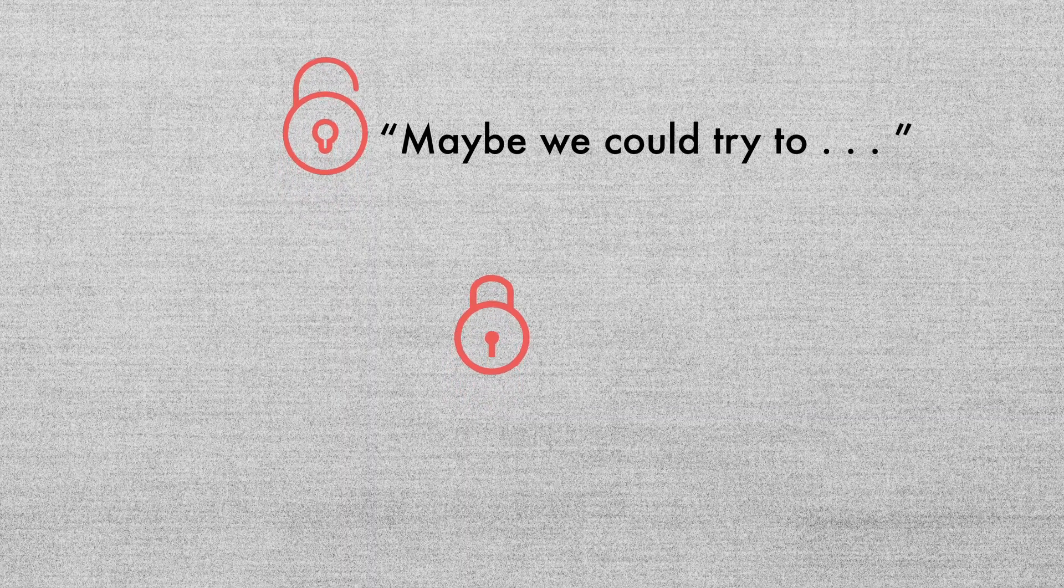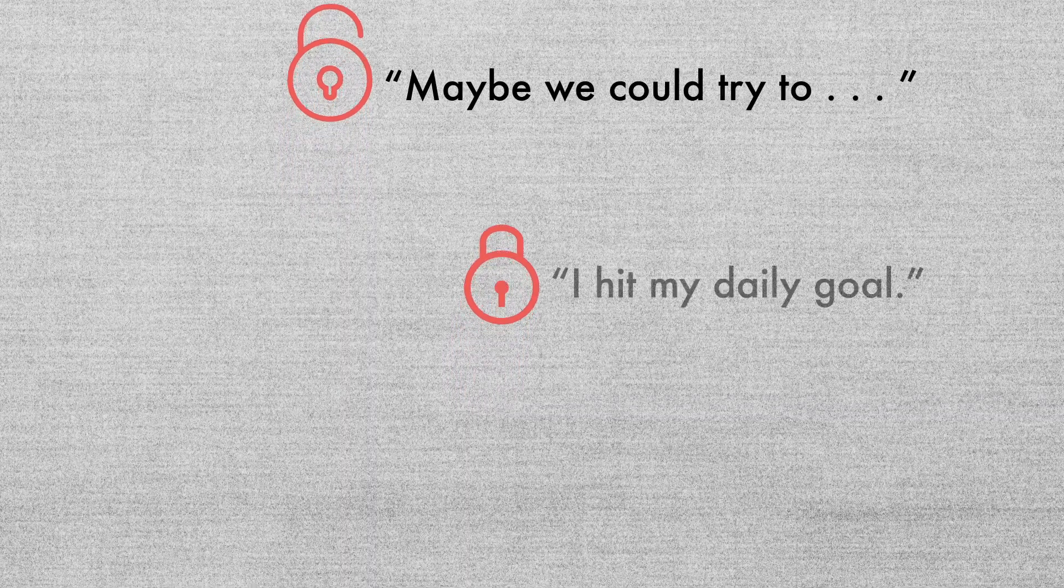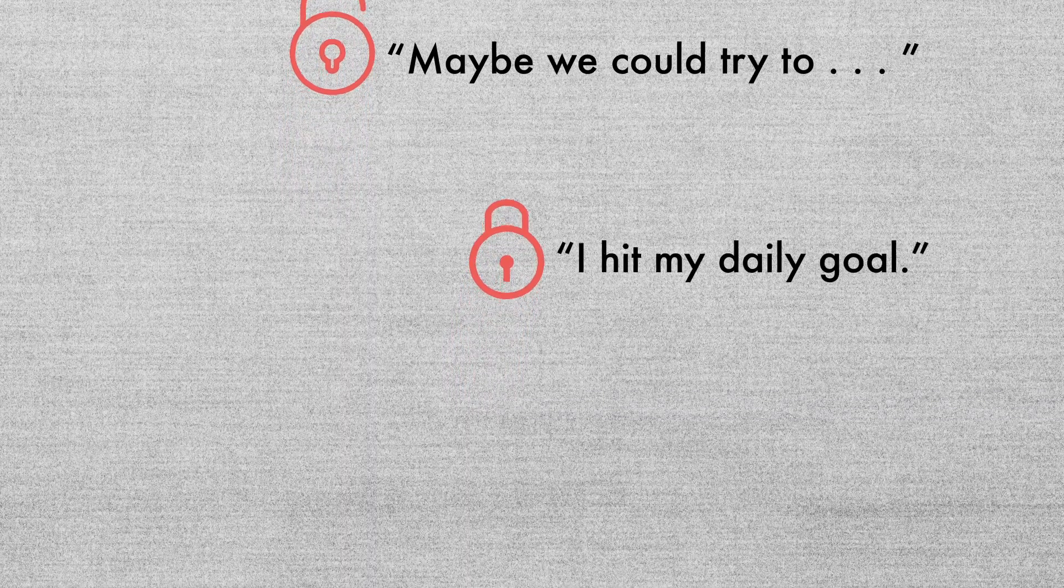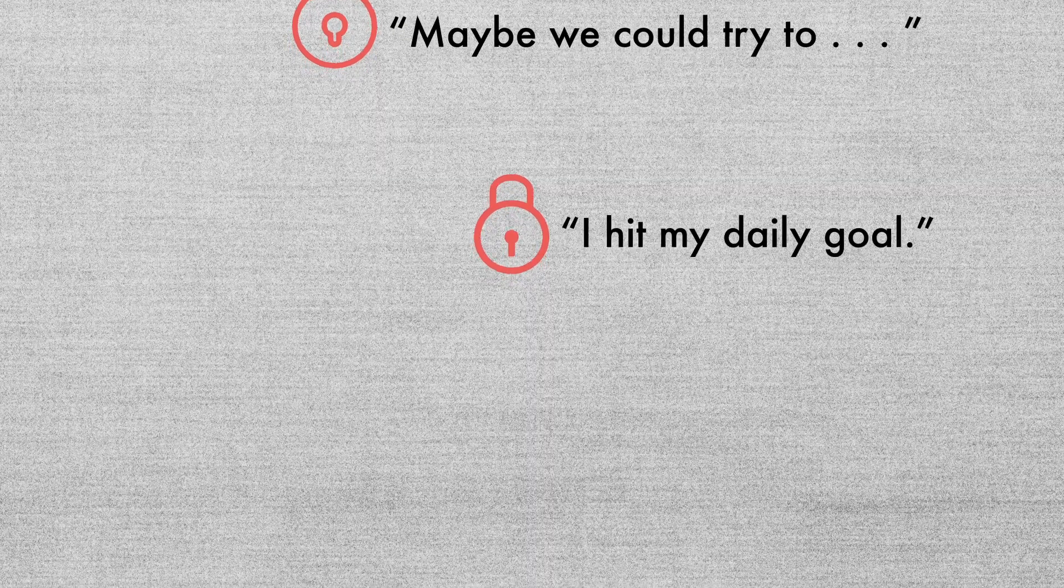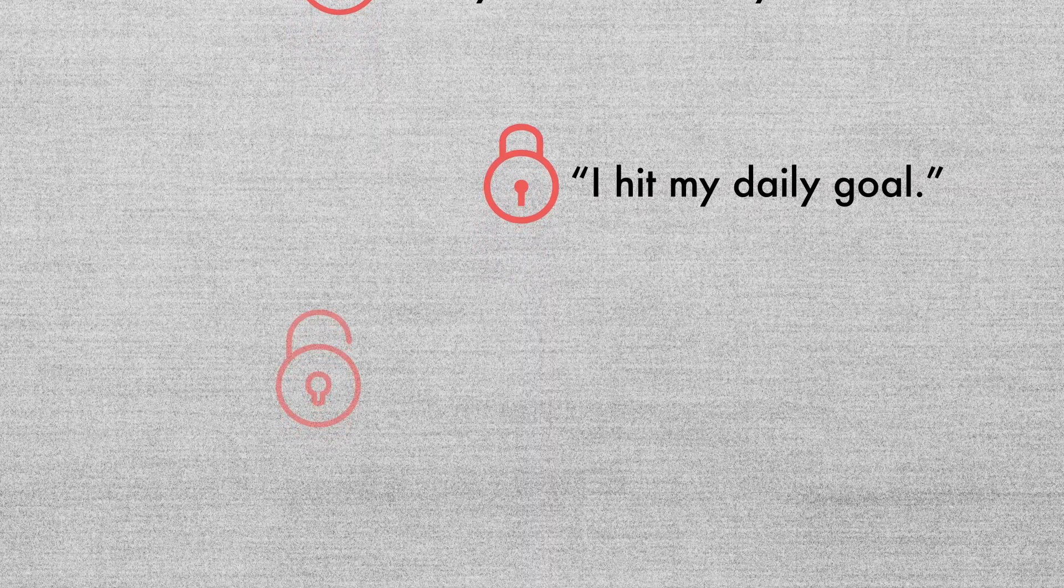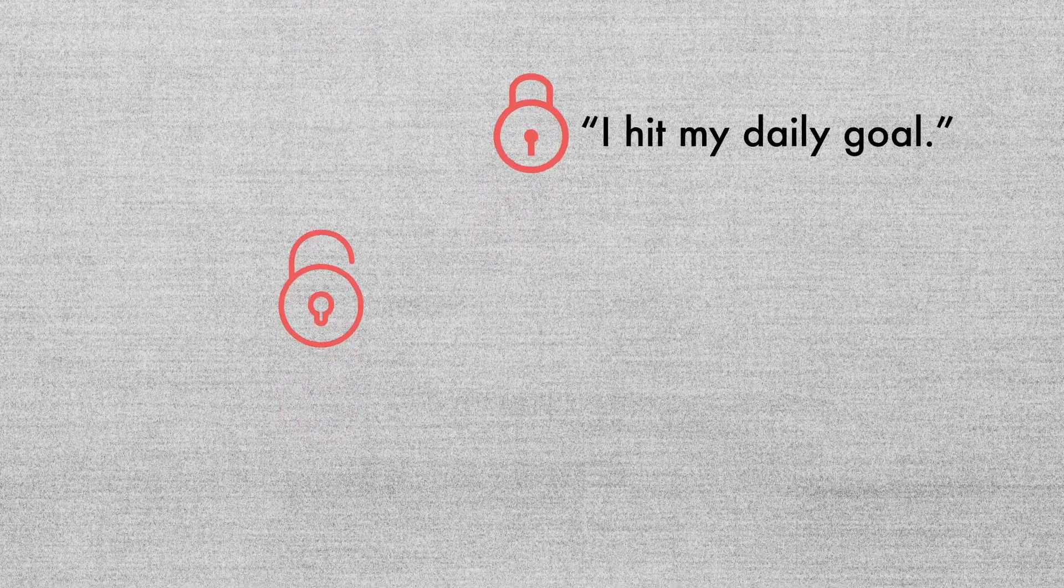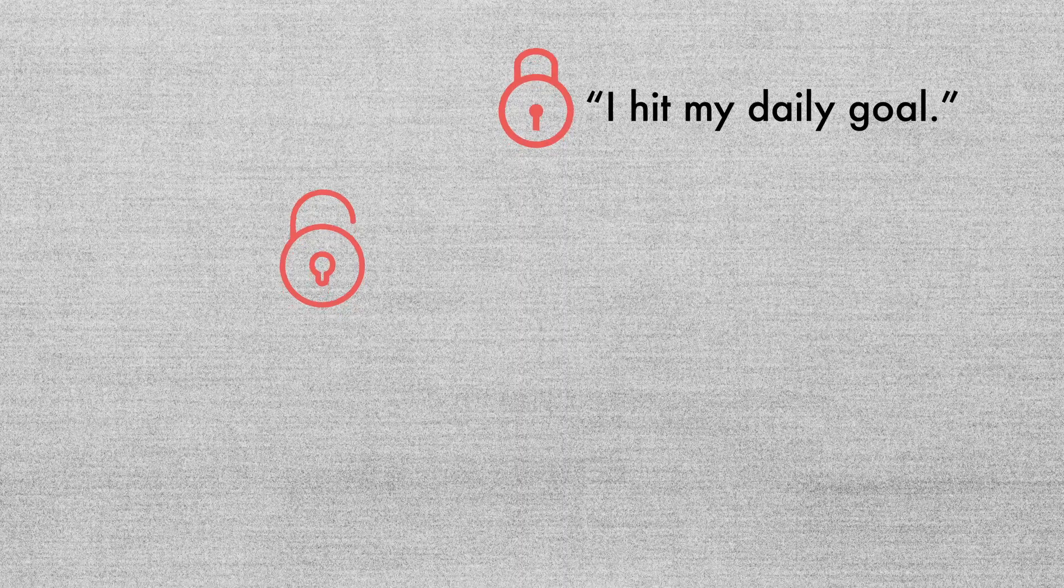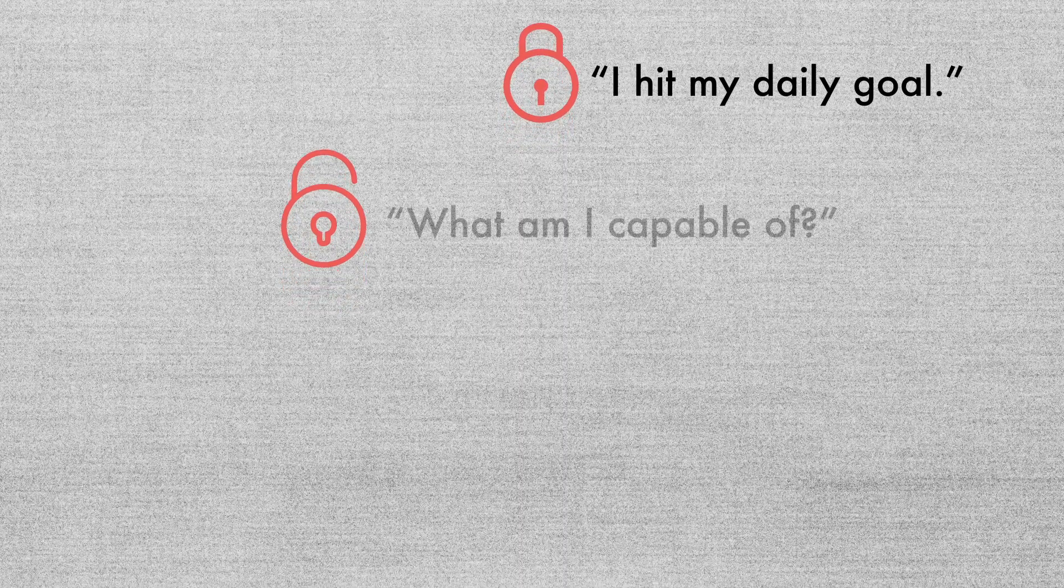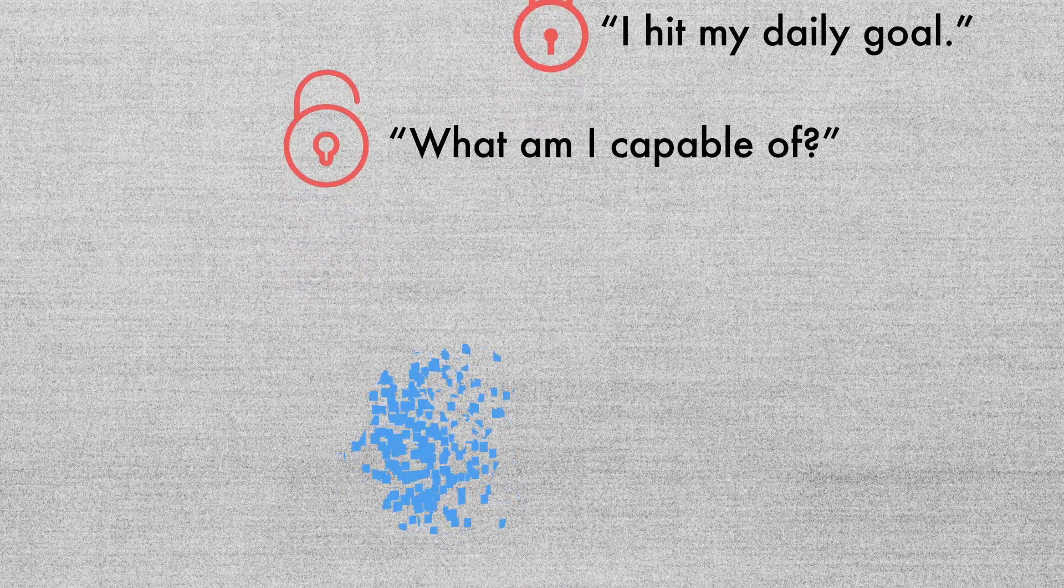In a fixed mindset, the focus is on how you performed today: how many meetings you set, how many calls you made, how many deals you closed. But with a growth mindset, the focus is on the journey of continual improvement. Sky's the limit.